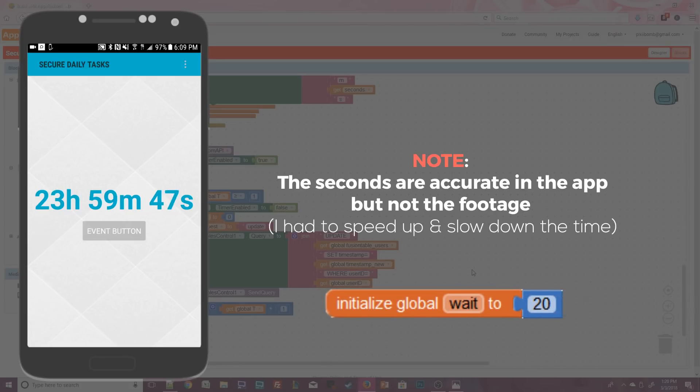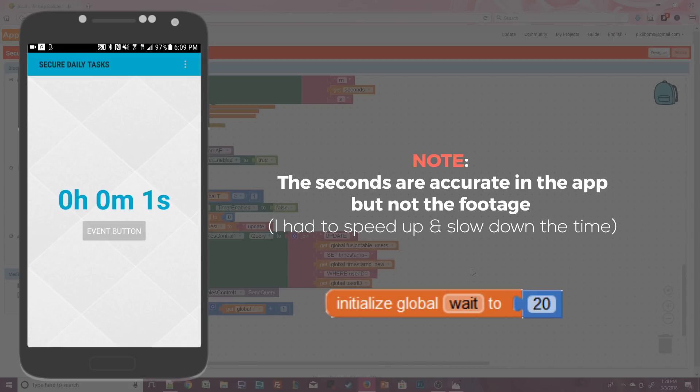Now I could sit here and wait for an entire day to pass or I can change the value of global weight to 20 which is 20 seconds. This app is running in real time so the countdown timer changes to reflect the time we have remaining as if we had started at 20 seconds and as soon as the countdown has finished we can push the button again.